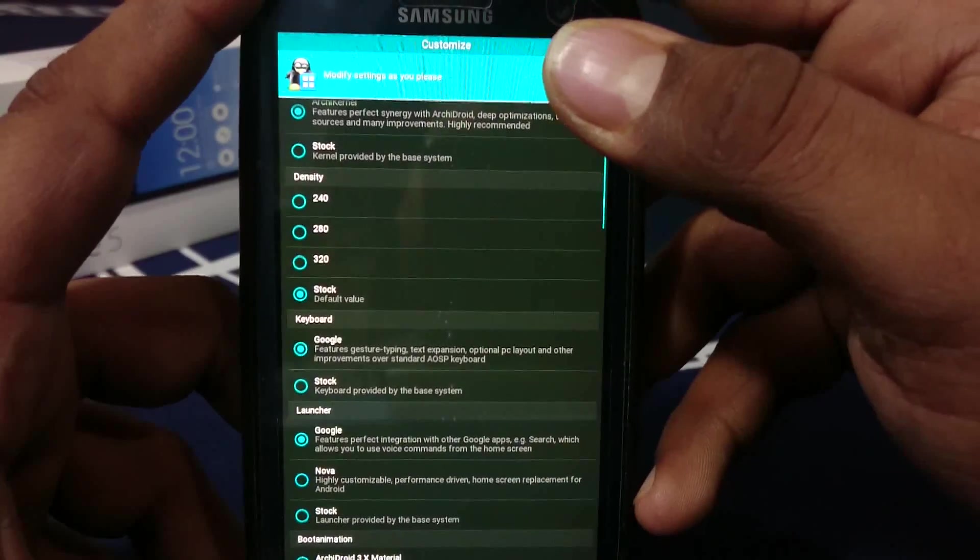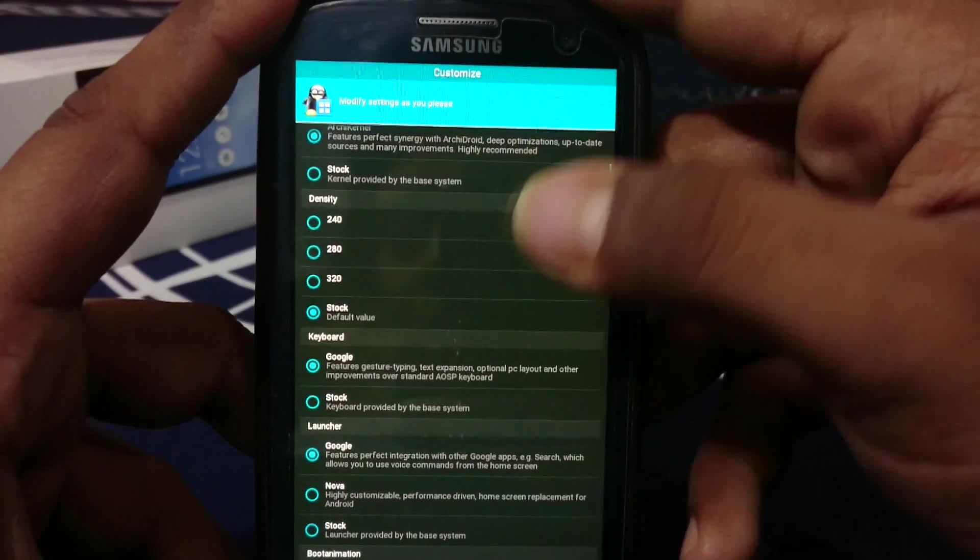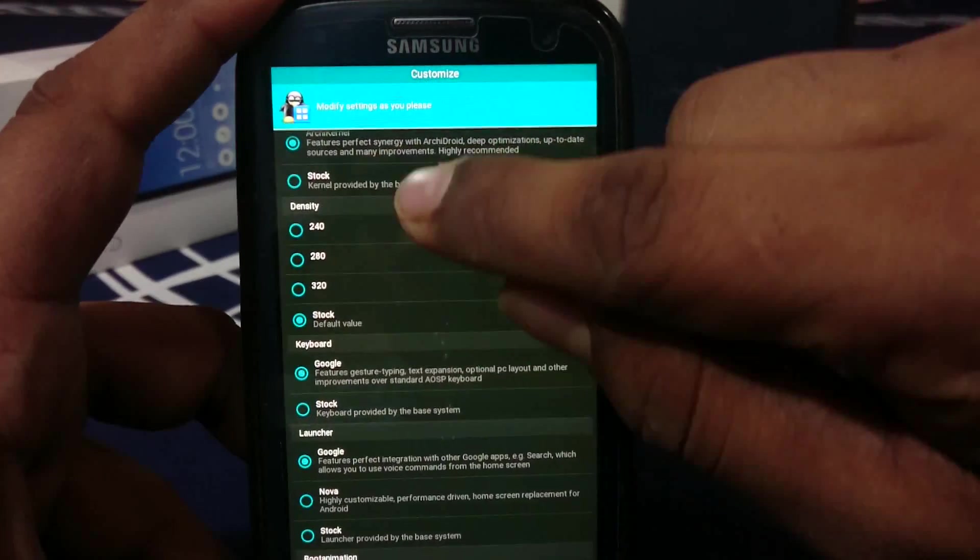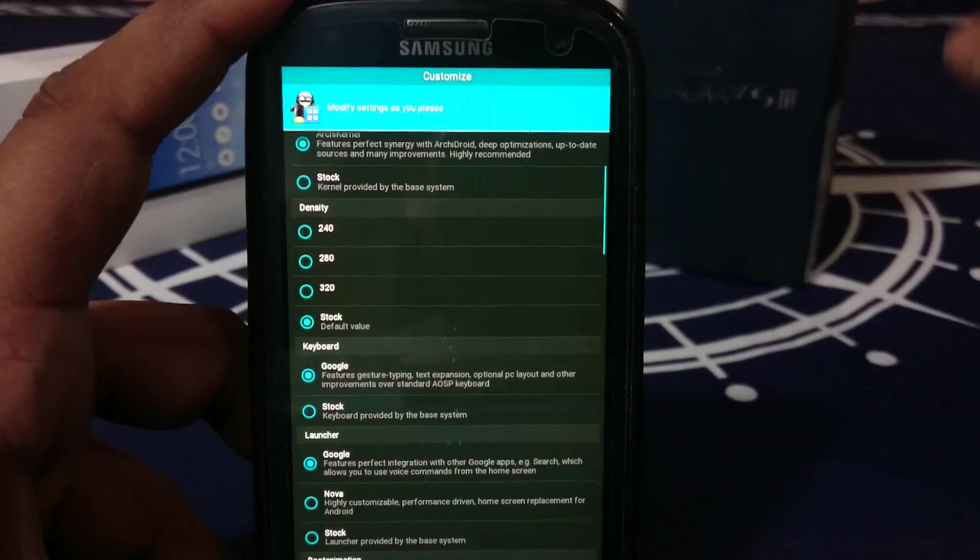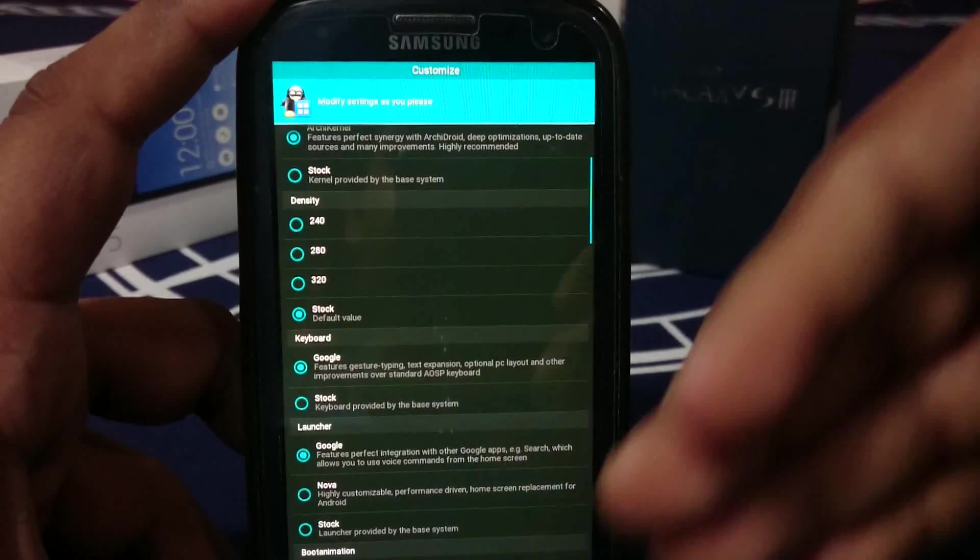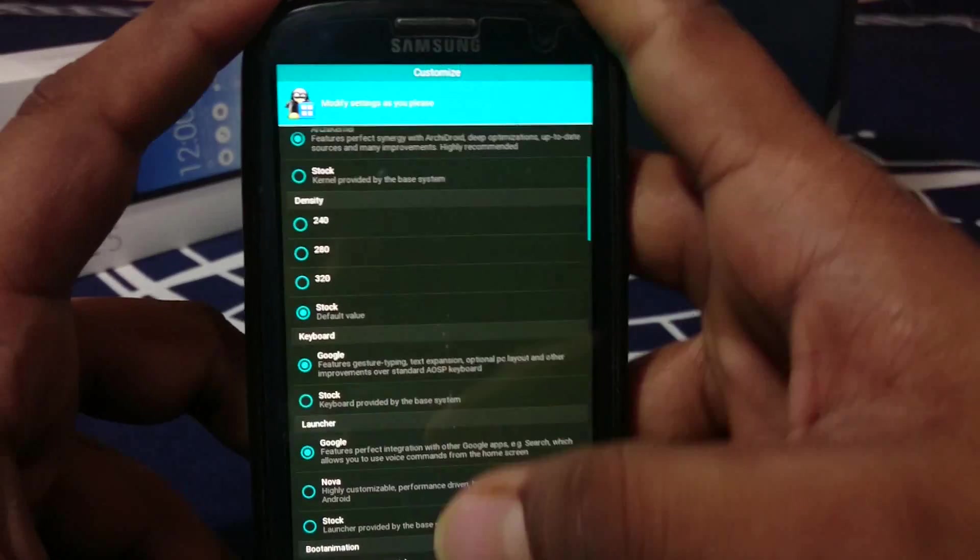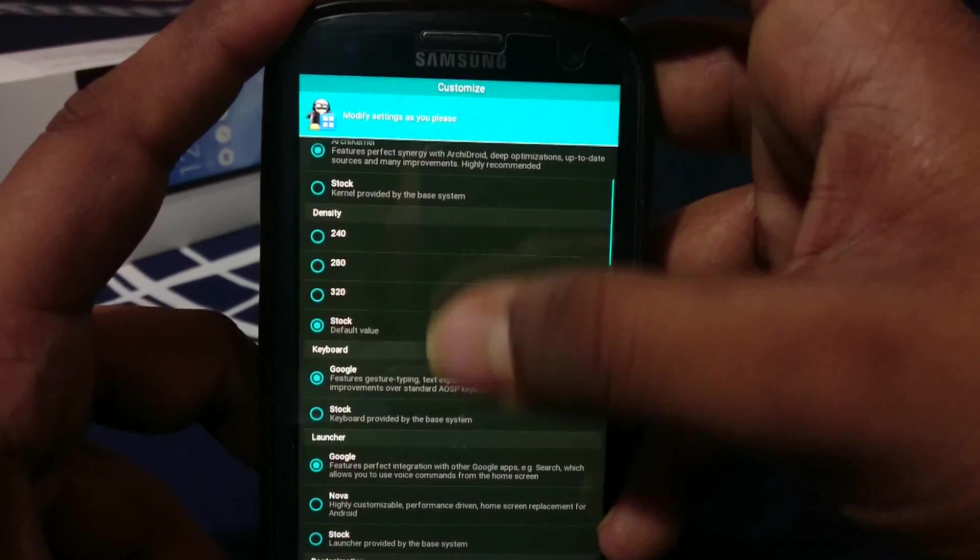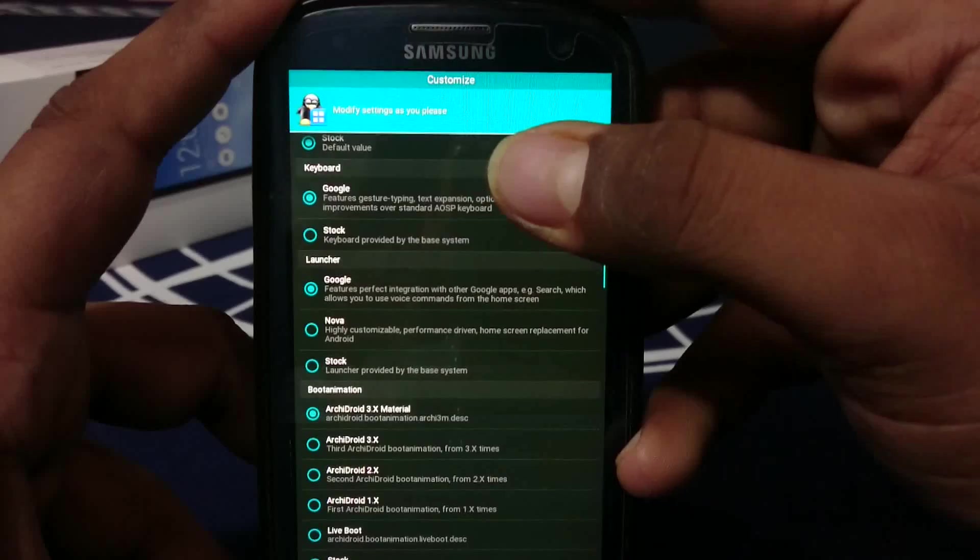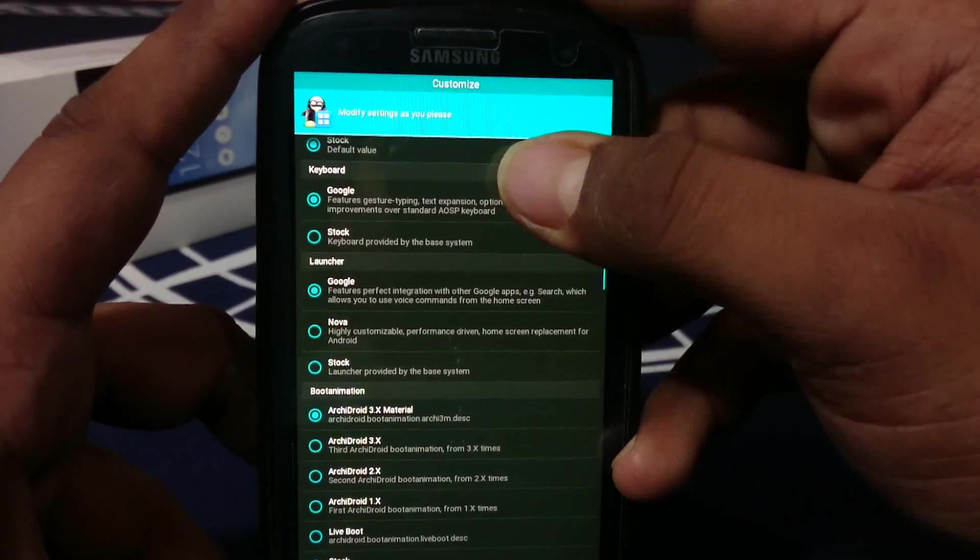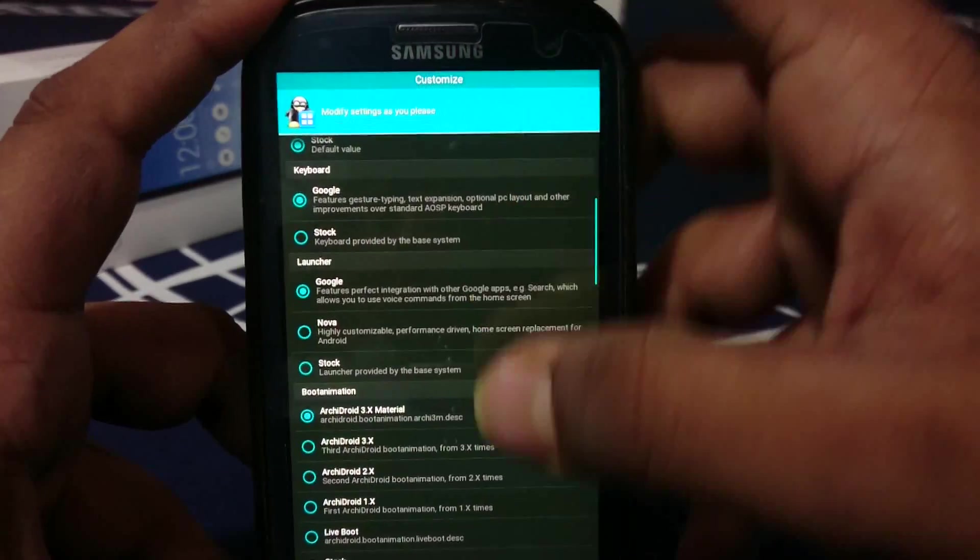Density - you can also select the screen DPI setting. It can be 240, 280, 320. 280 is my favorite because it gives you more real estate, but you can go for stock which is 320. Keyboard - you can select the stock CM keyboard or Google keyboard, which I prefer.